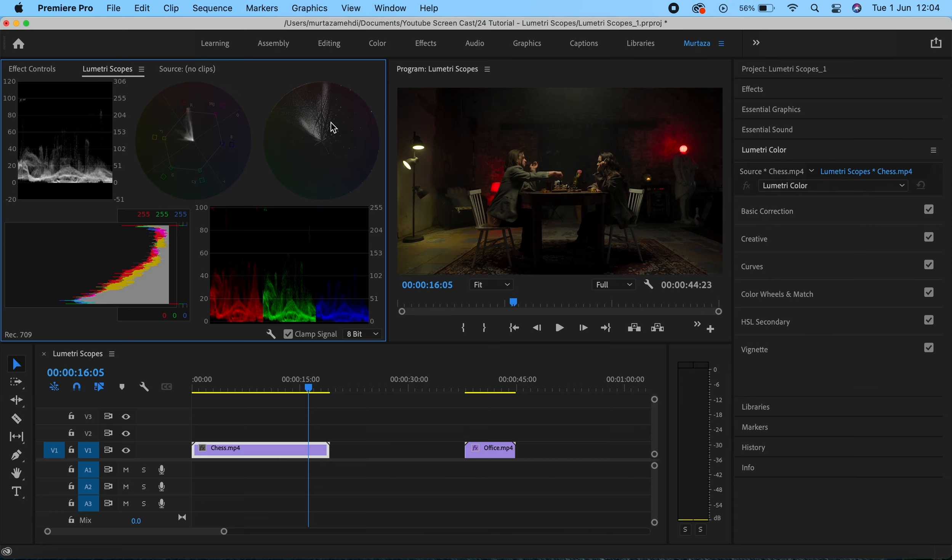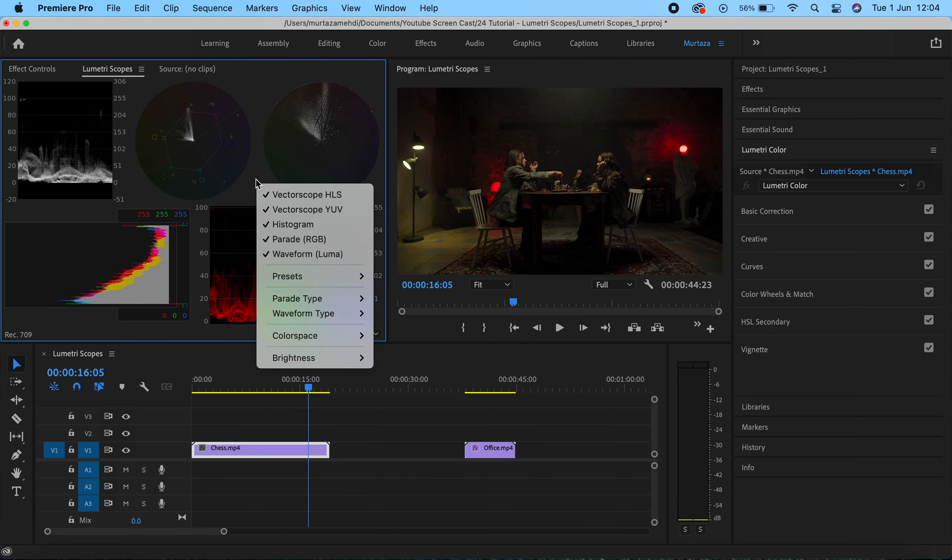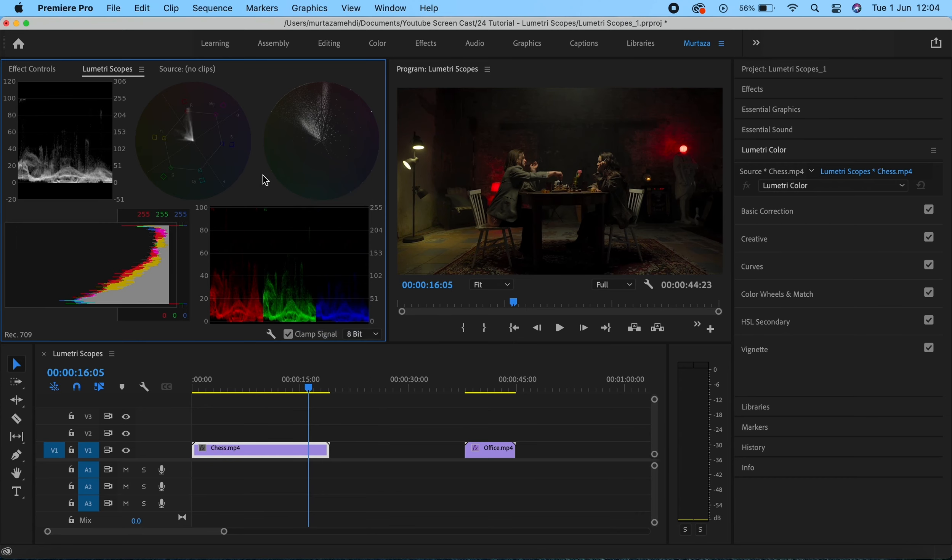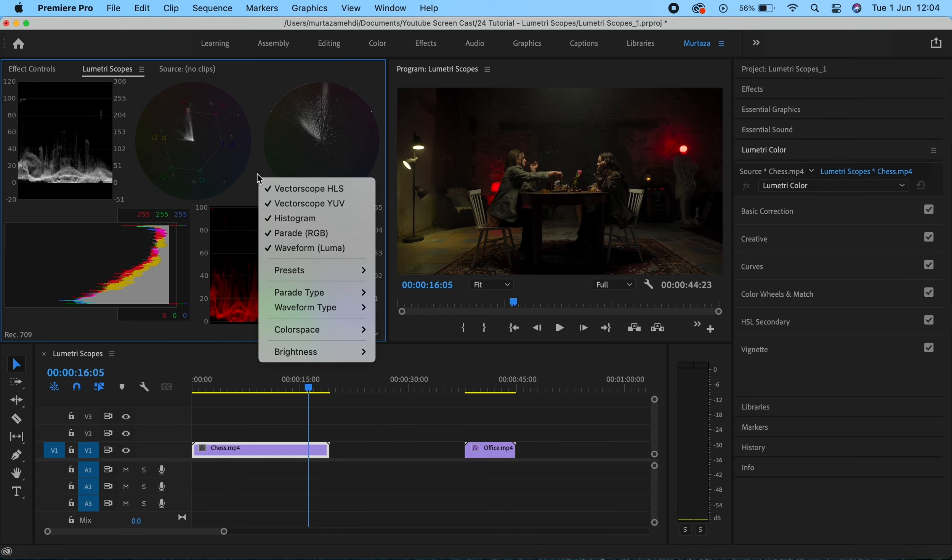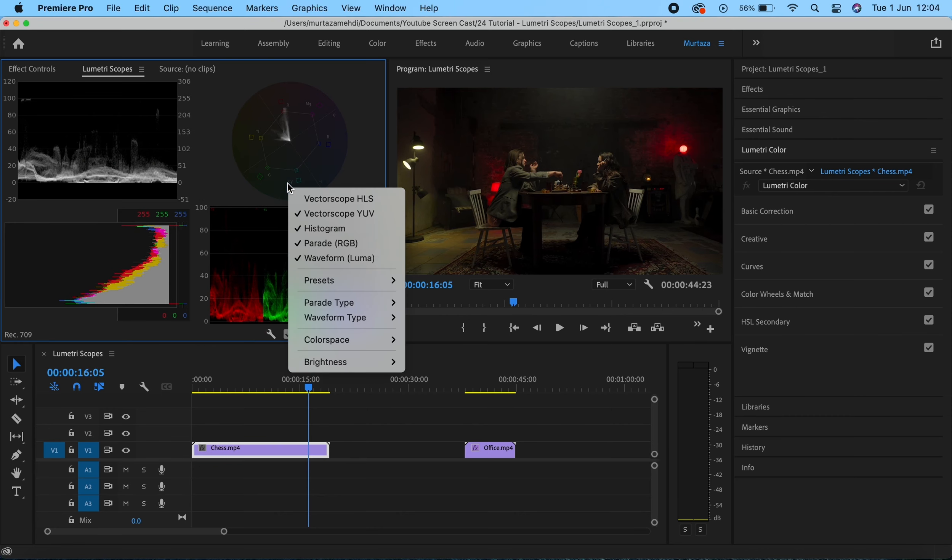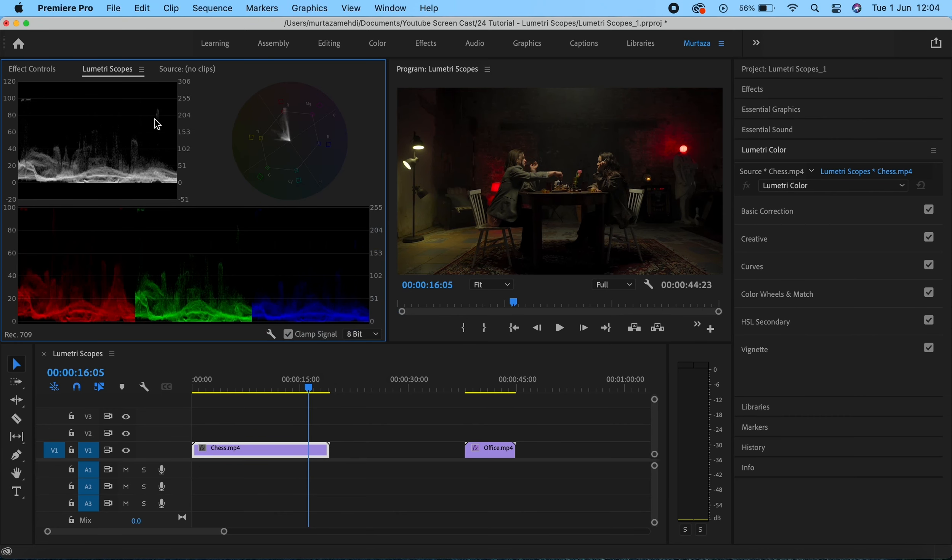These two scopes over here, I'll be honest with you, I have really no idea what they do. I haven't really come across many people who use them, and I've never really used these scopes when color grading my footage. So in this course we'll be using just three curves: the Luma waveform, RGB, and vectorscopes.